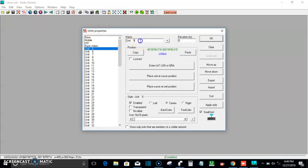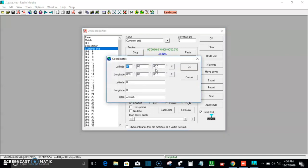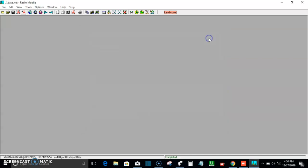When setting the remote location — the customer's end — you can call it Location A for the base station and Location B for the remote or customer end. For this review I'll label it as Customer's End and input those coordinates. The customer's coordinates are: latitude 06° 40' 32.6" and longitude 003° 30' 50.0". After that, click Locate and OK to confirm this location too. That's the first step when working with Radio Mobile.